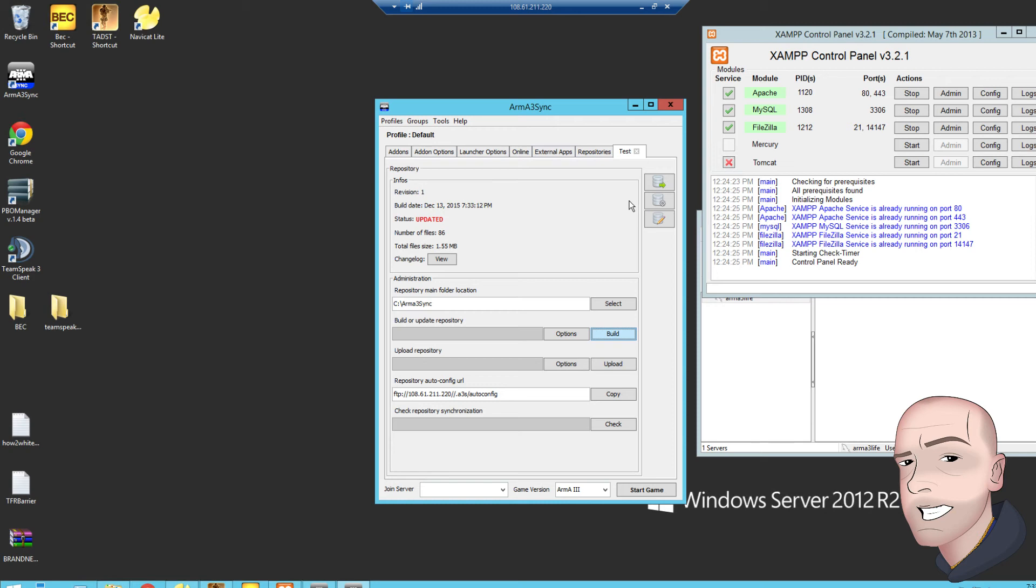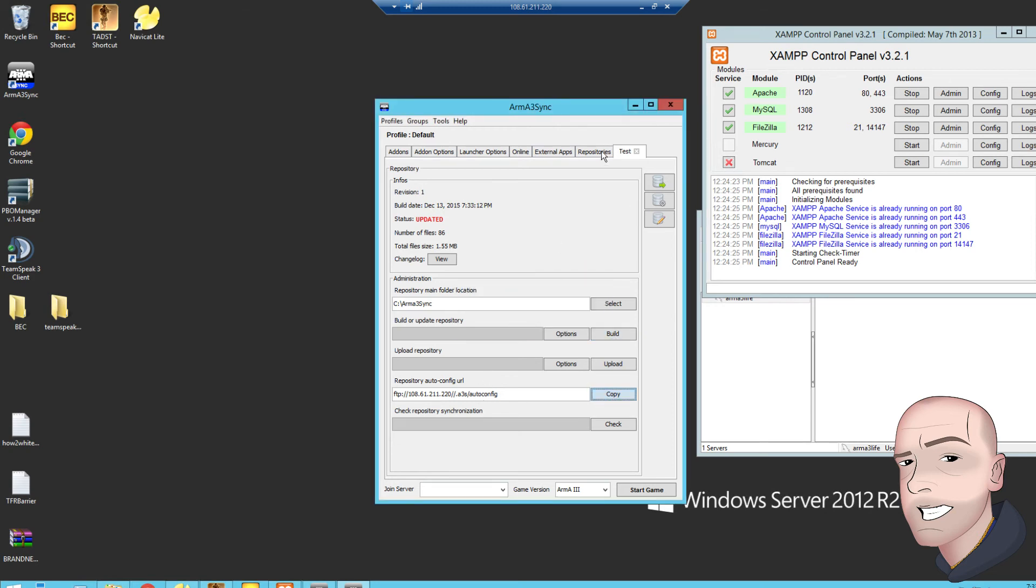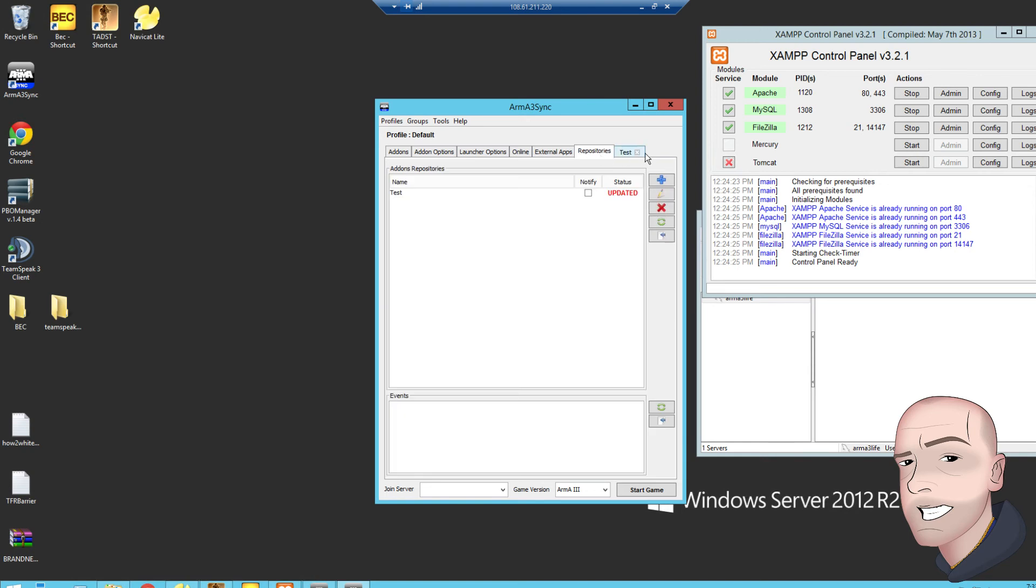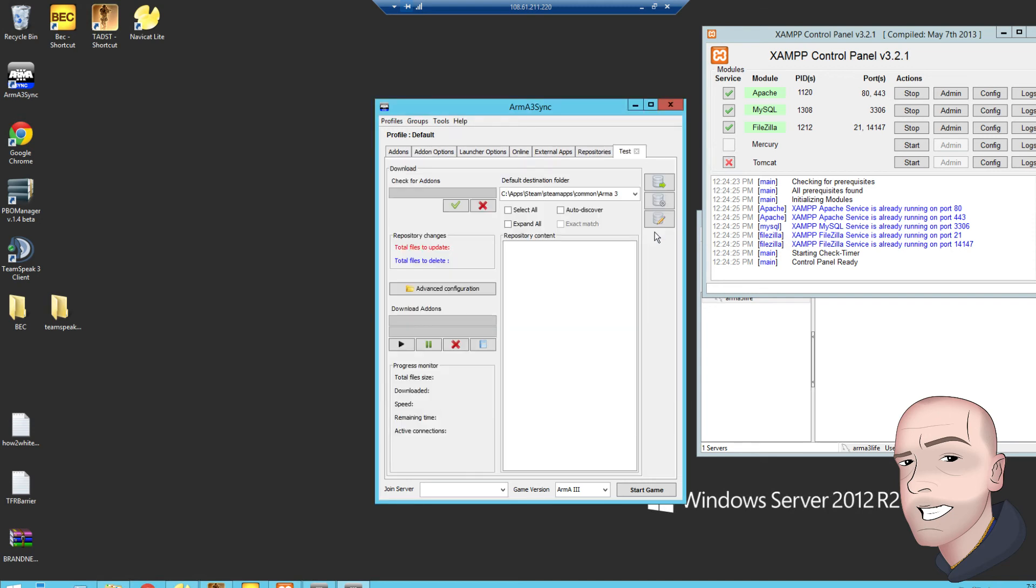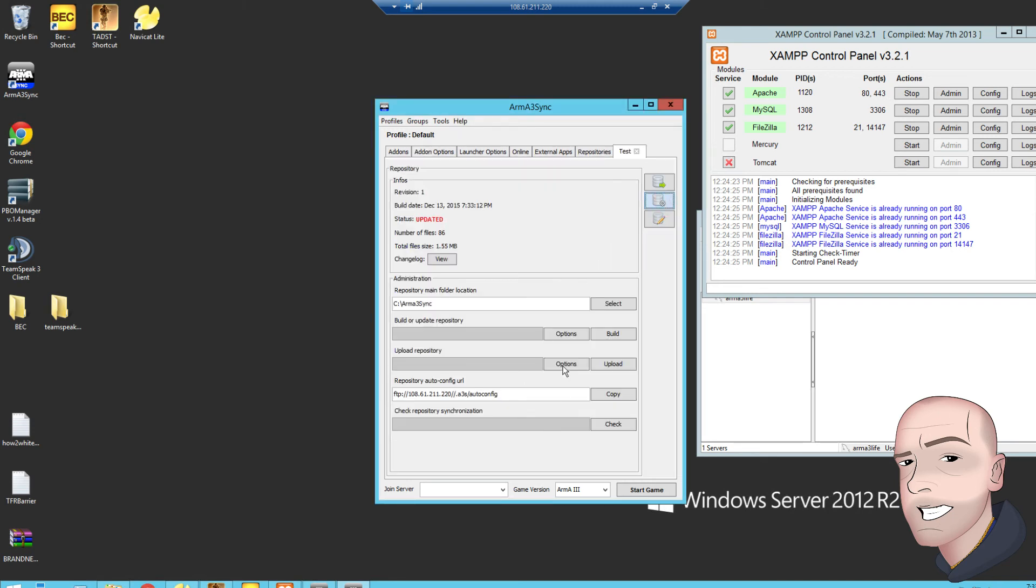So if we go to, here's the repository build, copy, got that, repository's updated. Excuse my mouse, absolute nightmare. Every time you update, just update the folder, come back in here and rebuild it. Let's copy that.